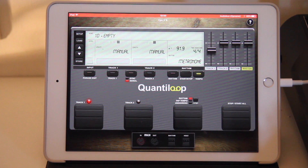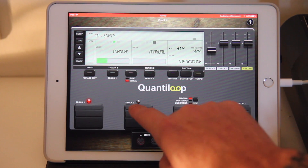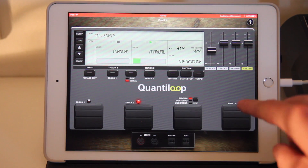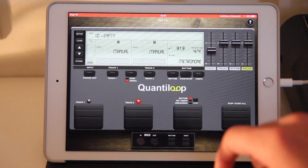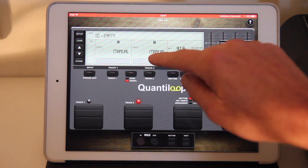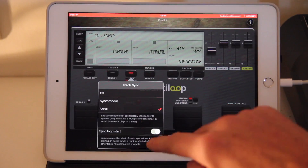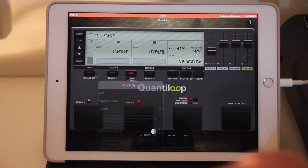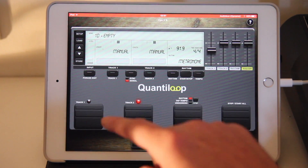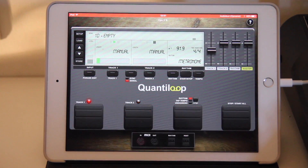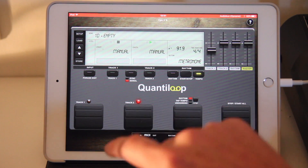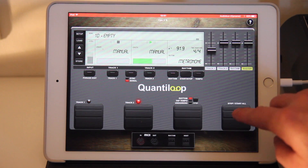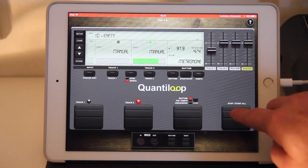Now we can change that behavior by switching off Sync Loop Start, which will cause it to switch right away instead of waiting until the end of the loop.